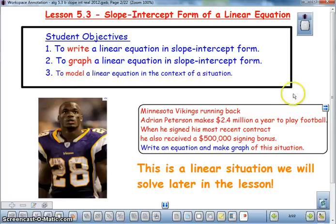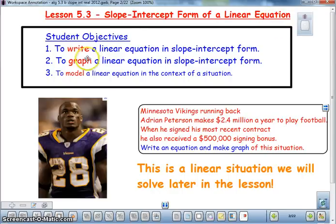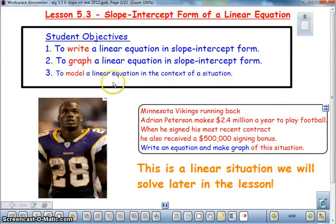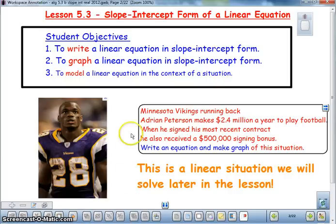In Lesson 5.3, we are going to work with the slope-intercept form of a linear equation. Your objective is to be able to write a linear equation in slope-intercept form and to graph it. You will also be asked to model a situation in a real-world context. Here is one that by the end of the lesson we should have no problem doing.